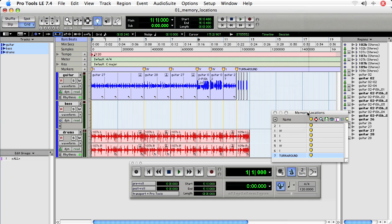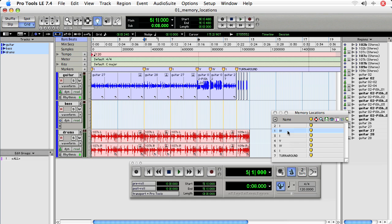So what I can do now is click each of these slots to shuttle to the memory location. For instance, if I want to hear the first four chord, click on the memory location and then hit space bar.